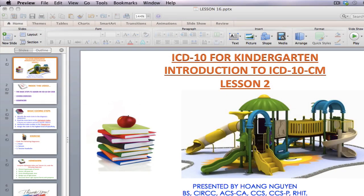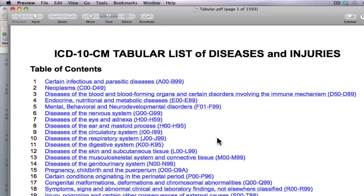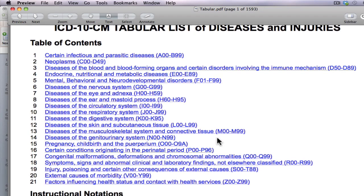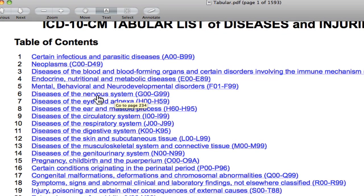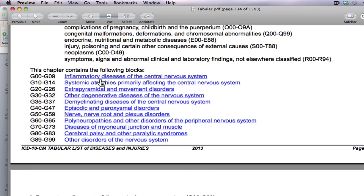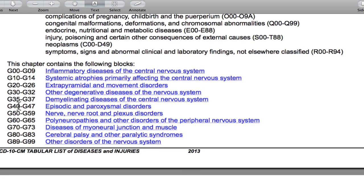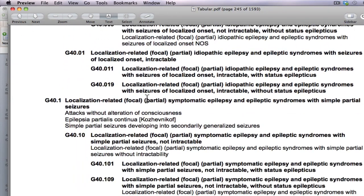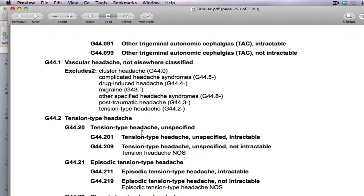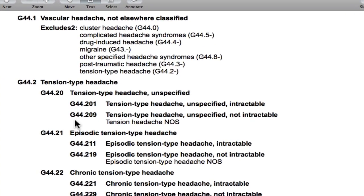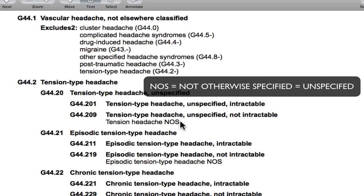Open the tabular list. G44 — where is G44? It belongs to Chapter 6, Diseases of the Nervous System, G00-G99. Please click on it. G44 should be in the range G40 to G47, so please click on it. Then scroll down the page until you see G44. Alright, here it is: G44.209 — Tension-type headache, unspecified, not intractable. Tension headache, not otherwise specified — or in other words, unspecified.